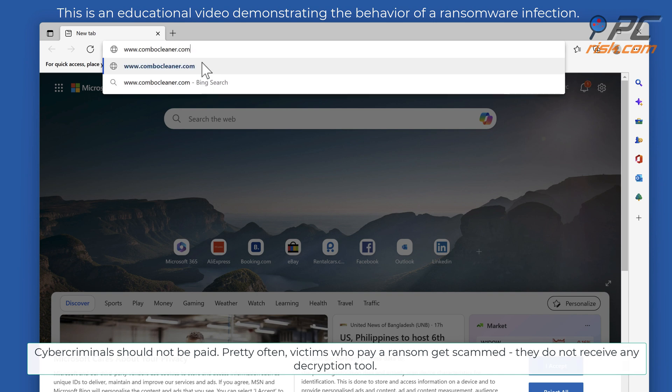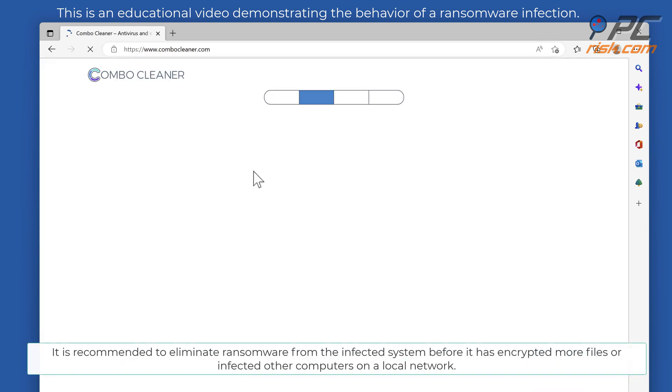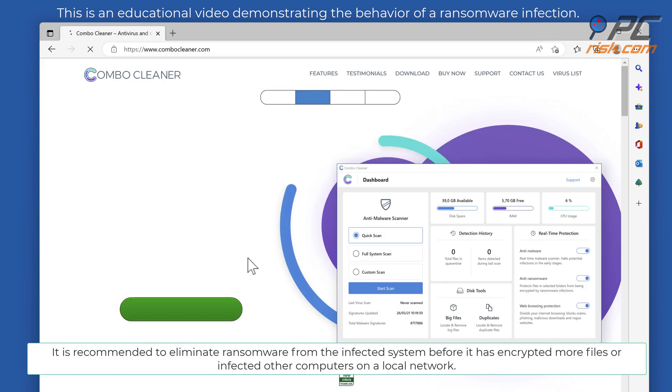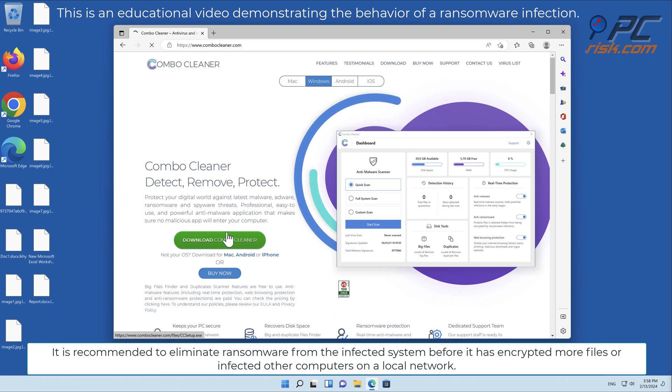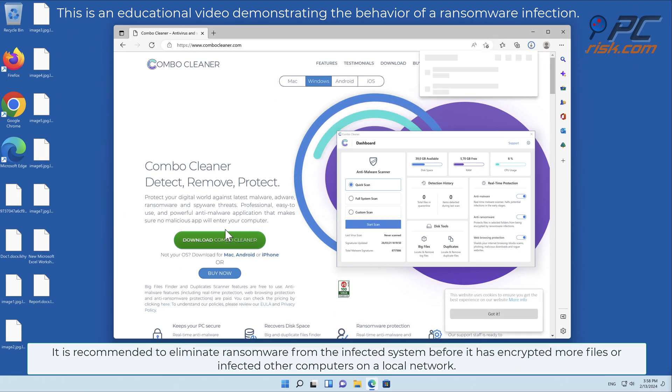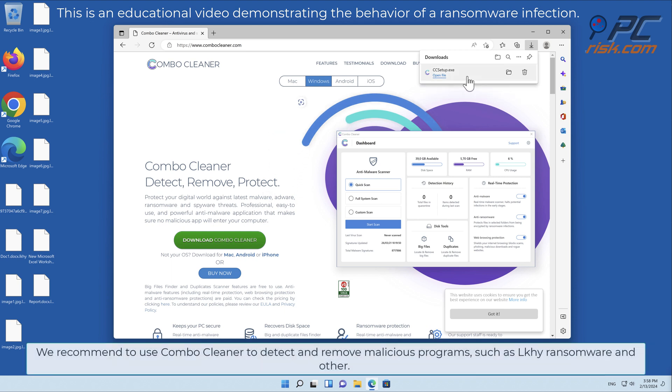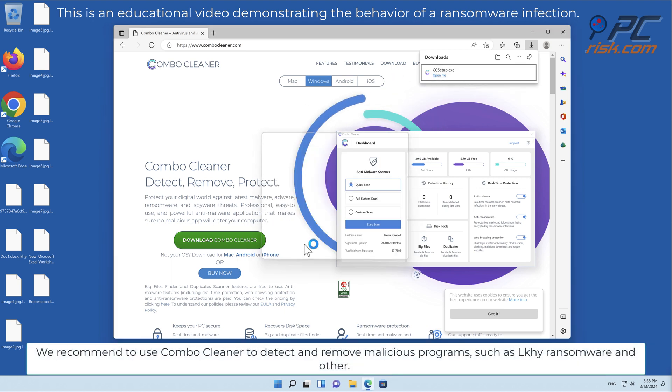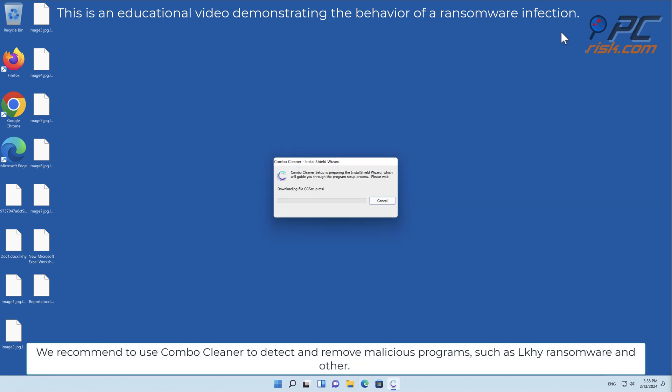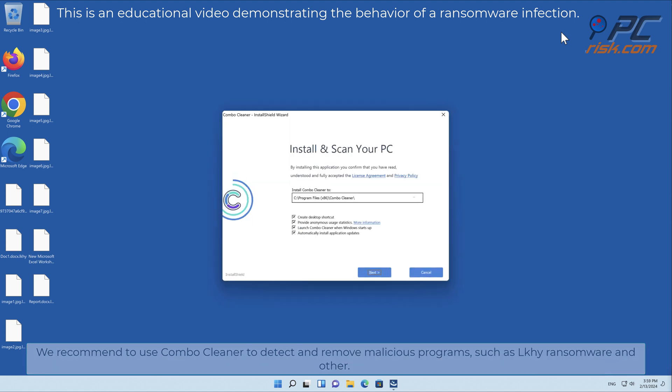It is recommended to eliminate ransomware from the infected system before it has encrypted more files or infected other computers on a local network. We recommend using combo cleaner to detect and remove malicious programs such as LKHY ransomware.